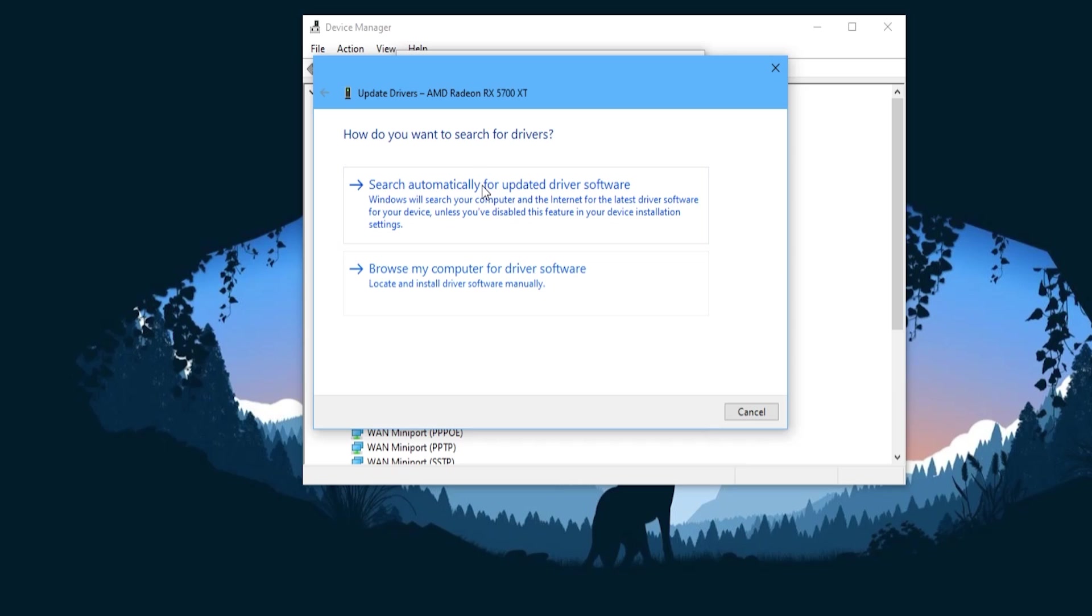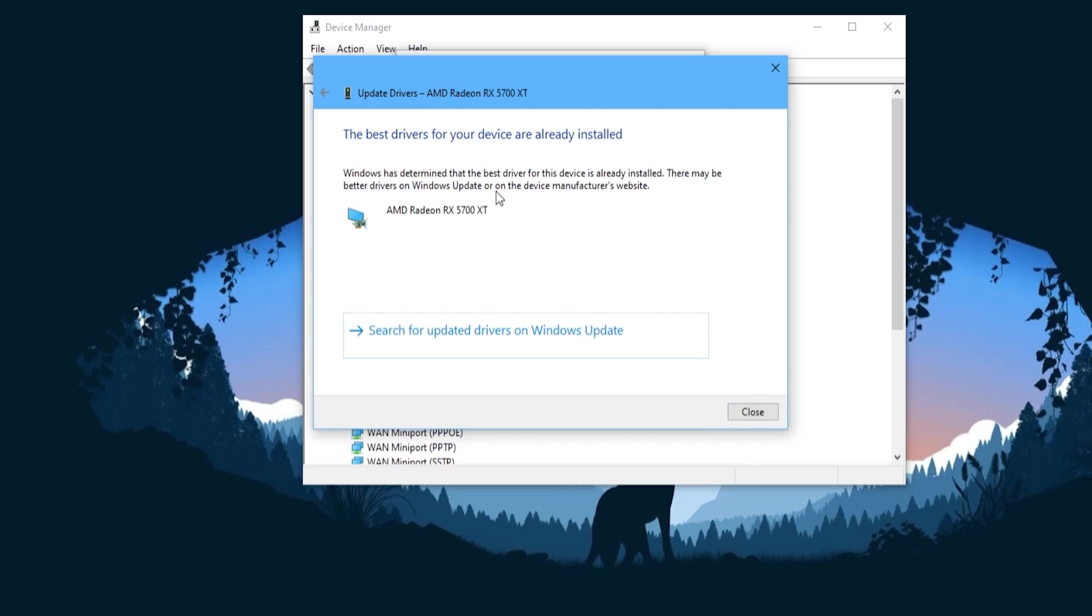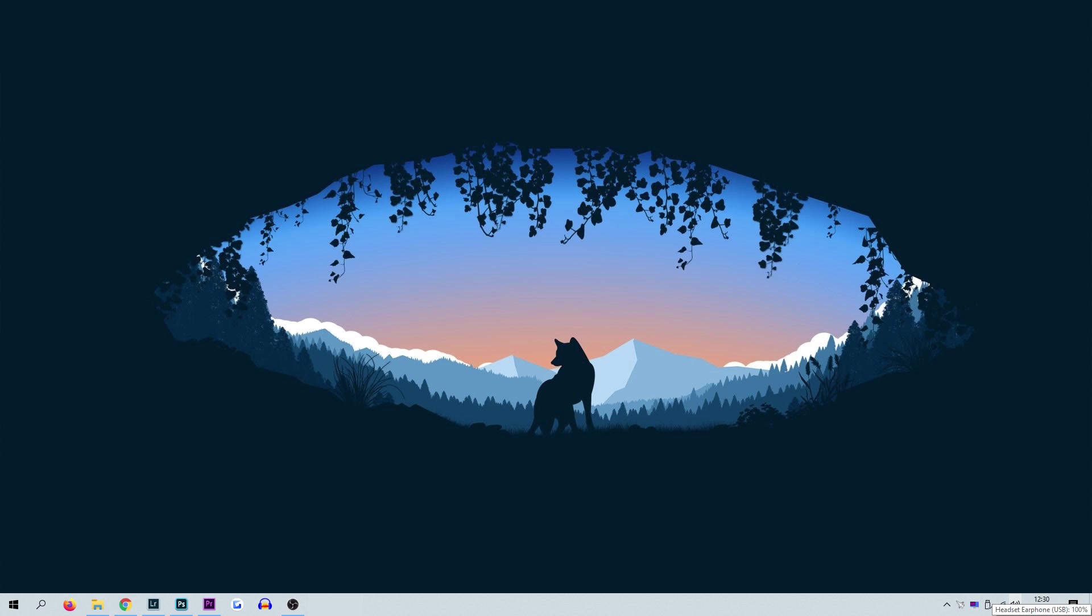An update driver window will pop up asking you how you would like to search for the latest drivers. Click the search automatically for updated driver software tab. Windows will then do one of two things. First it will search for the latest drivers. If you don't have the latest drivers then follow the steps provided and install them. Restart your PC and this should fix any code 43 issue you are having.